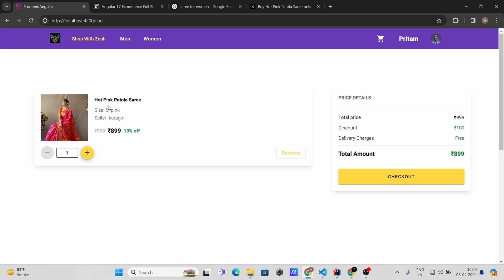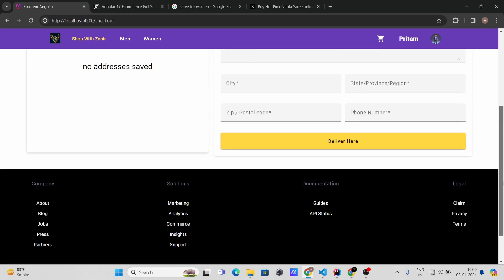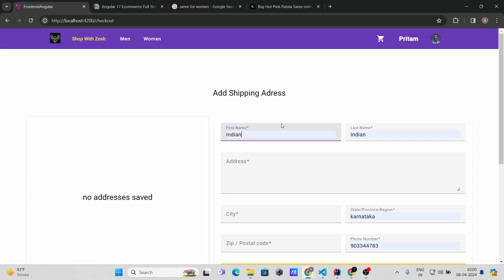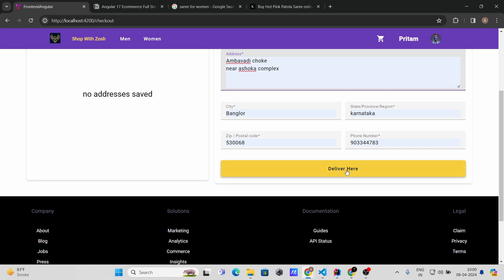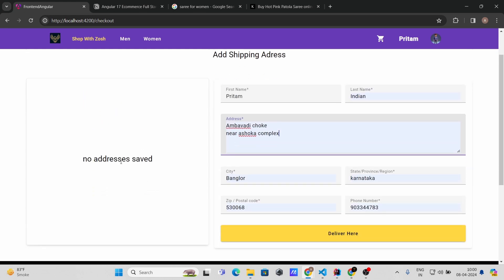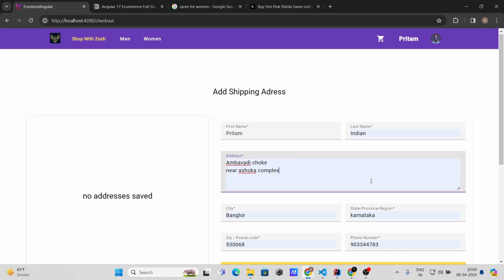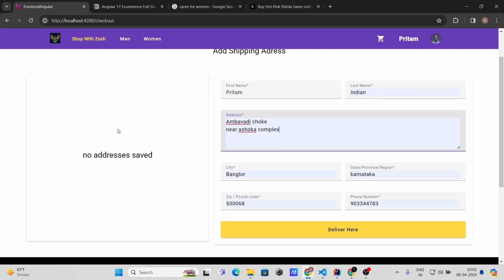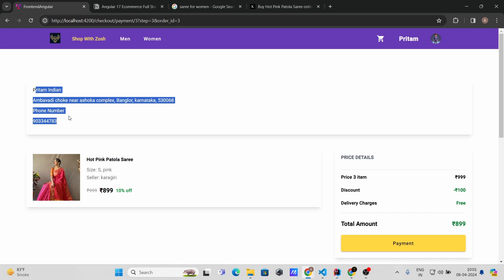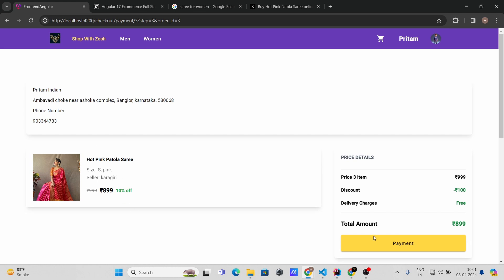Let's go to the checkout. Here you need to provide your shipping address. If you have previously saved addresses they will appear here, but since this is a new account there are none. The address you provide now will be saved for future purchases. Click 'Deliver here' and you'll see the order summary with your delivery address, product, and final price.